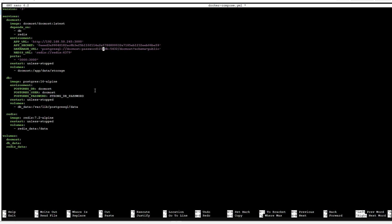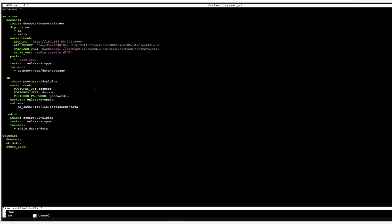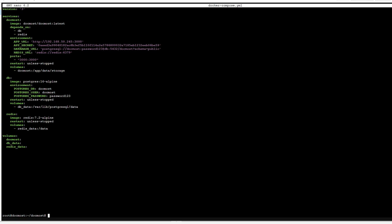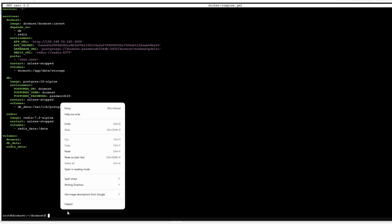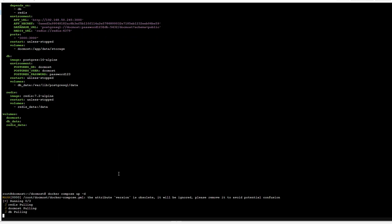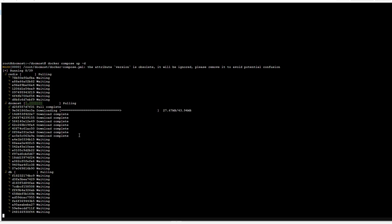Next we need to change the strong password placeholder to something else — I'm just going to do password123. That's three items changed. The fourth one is right below and needs to match the password above, just like that. Then press Ctrl+X, Y, and Enter to save. After that we can start the docker-compose image with `docker compose up` and it will start downloading and pulling all the data.